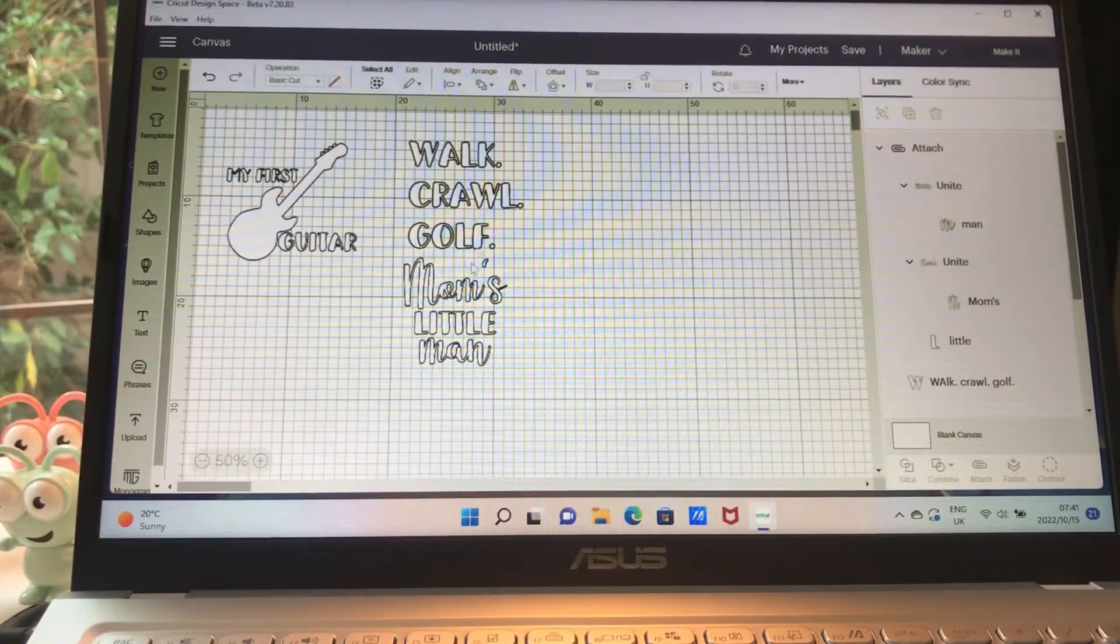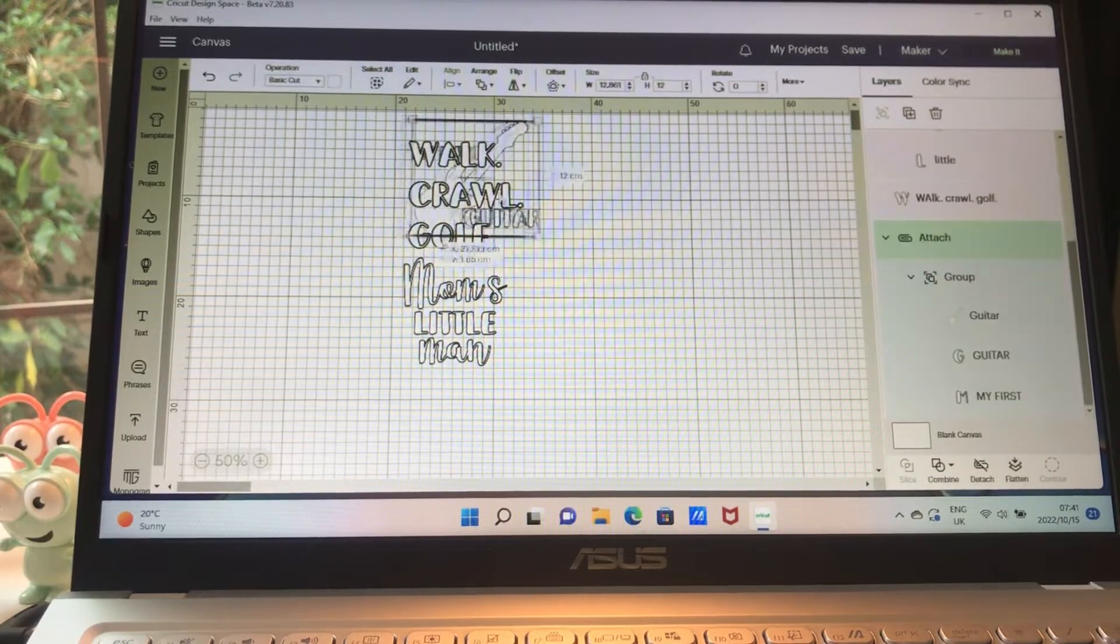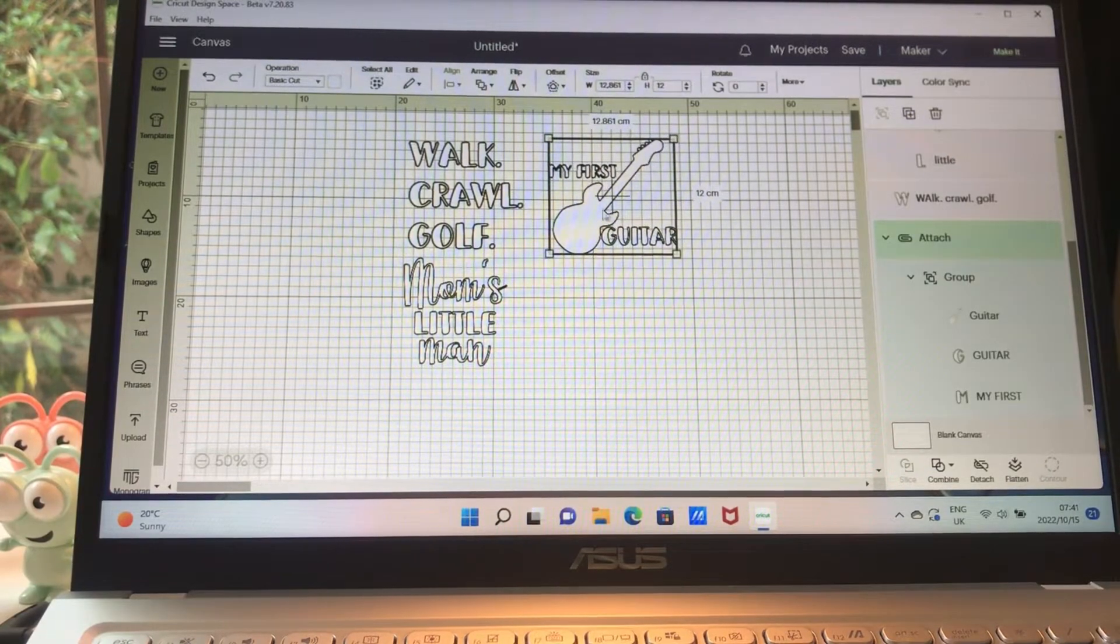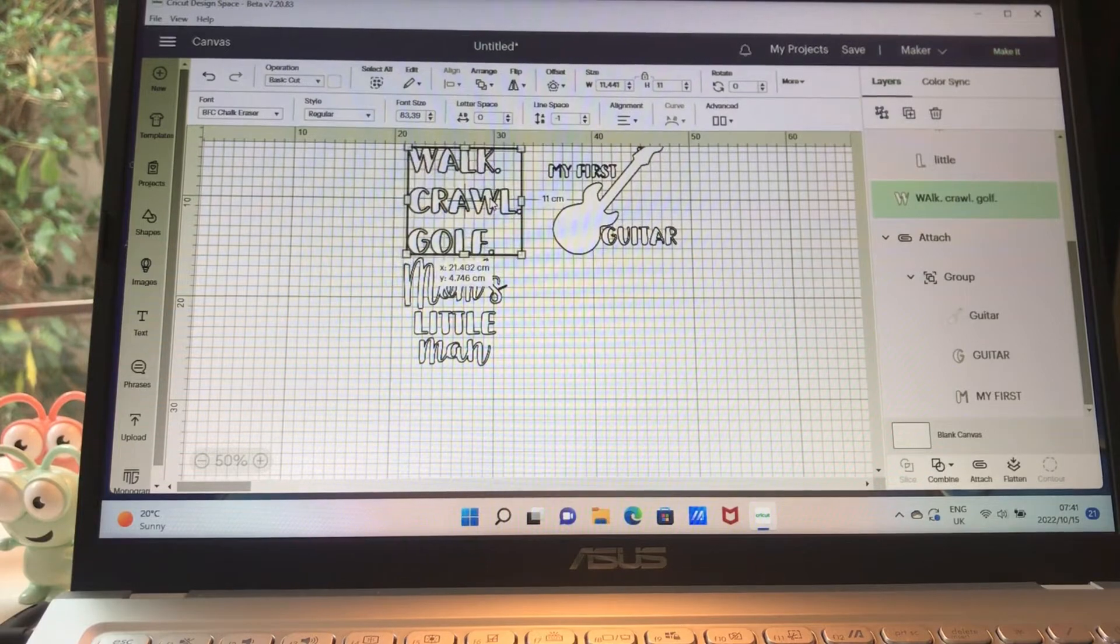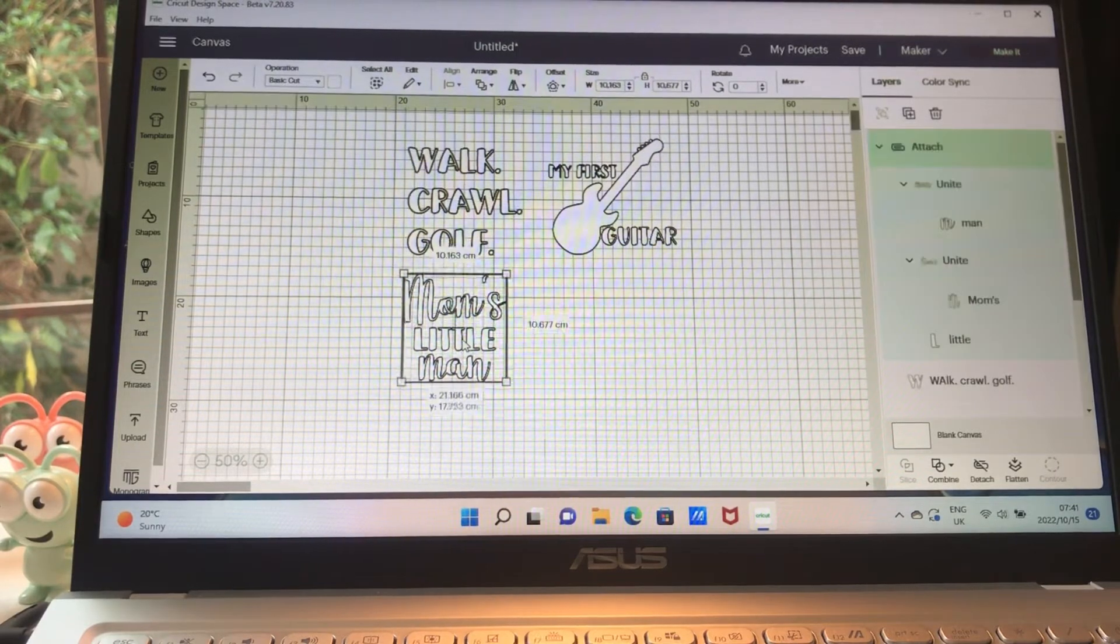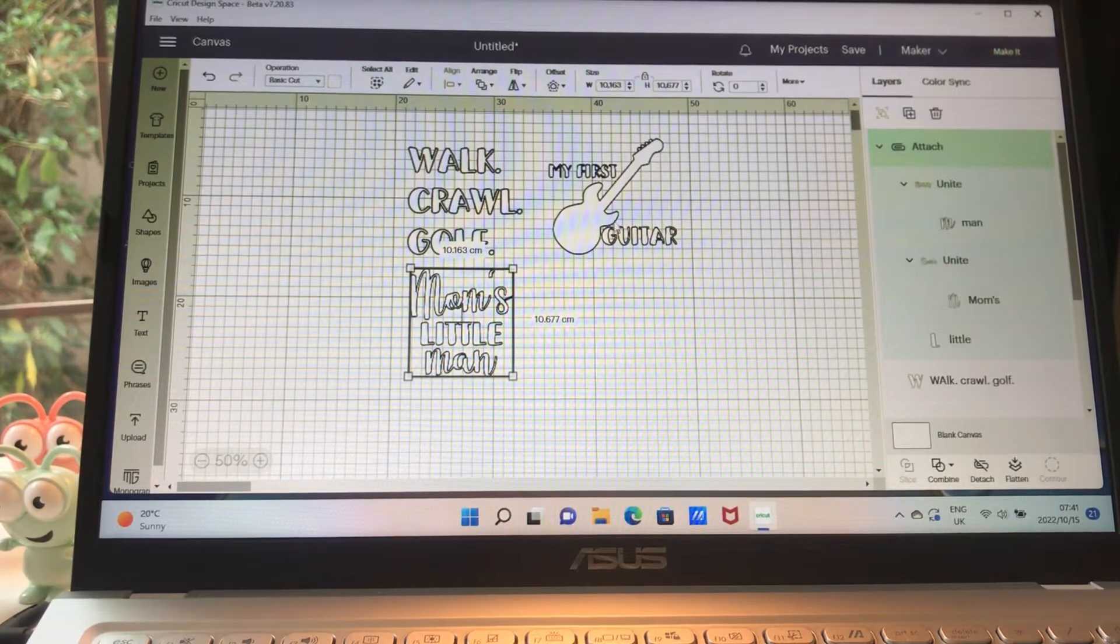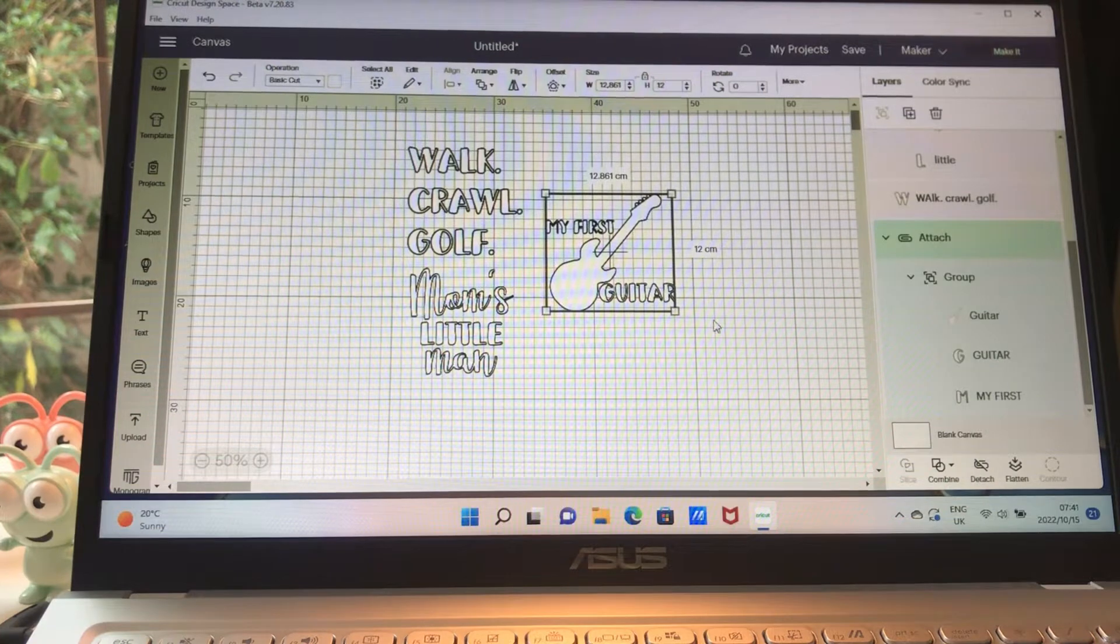So these are my three designs that I've already made. It's for a friend of mine who's just had a baby. I've done one design which is walk, crawl, golf, one design which is mom's little man, and one design which is my first guitar.